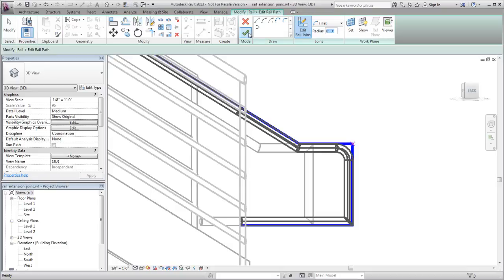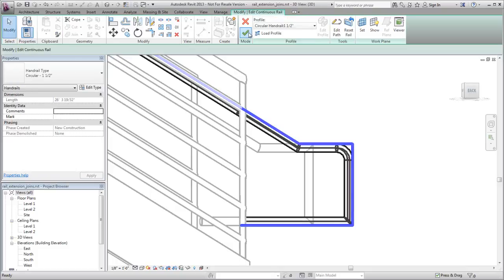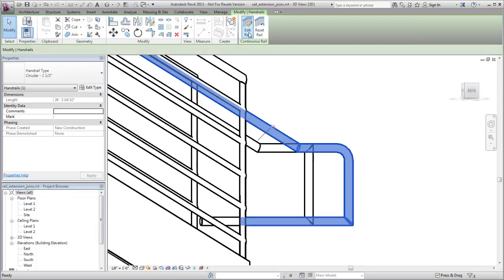On the Mode panel, click Finish twice to exit rail edit mode. Notice that an Unpin icon displays to indicate that an instance change has been made to the continuous rail.